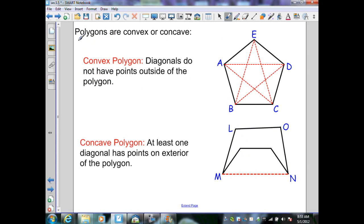We can identify polygons as convex or concave. We have a convex polygon when the diagonals do not have points outside of the polygon. In polygon ABCDE, all the diagonals are generated and all the points of the diagonals are in the interior of the polygon — therefore this is a convex polygon.